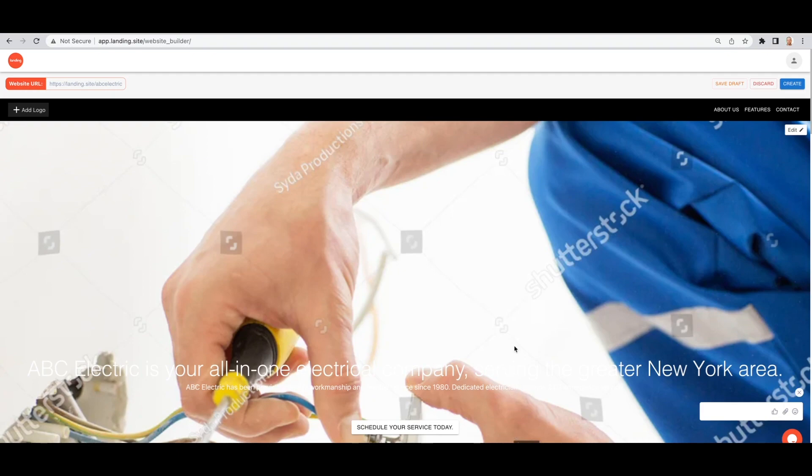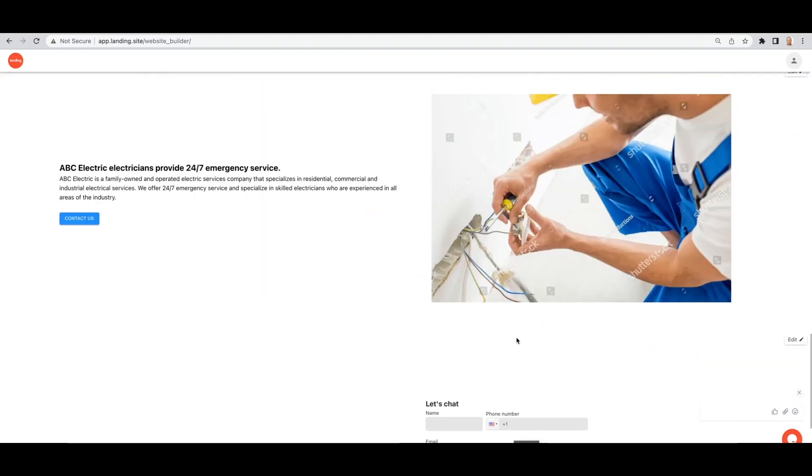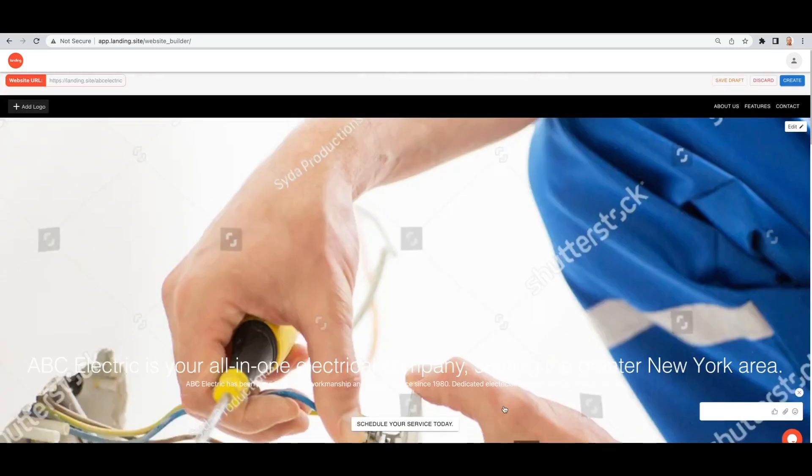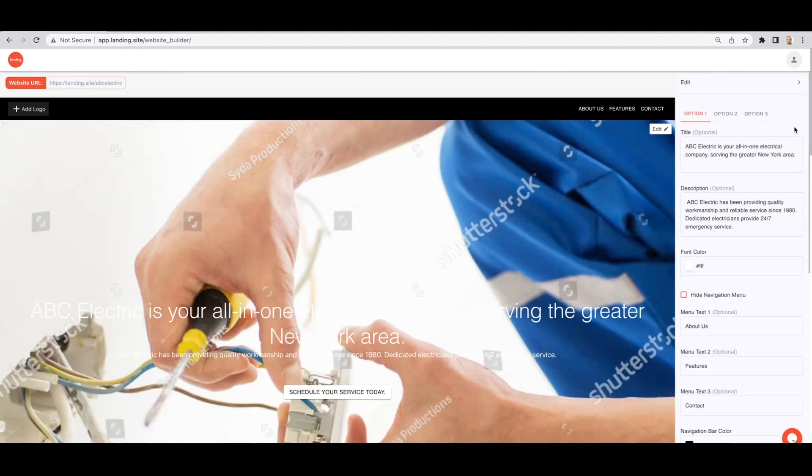Your landing page will be fully equipped with images that are related to your business. You even get some options on text alignment and some wording options.